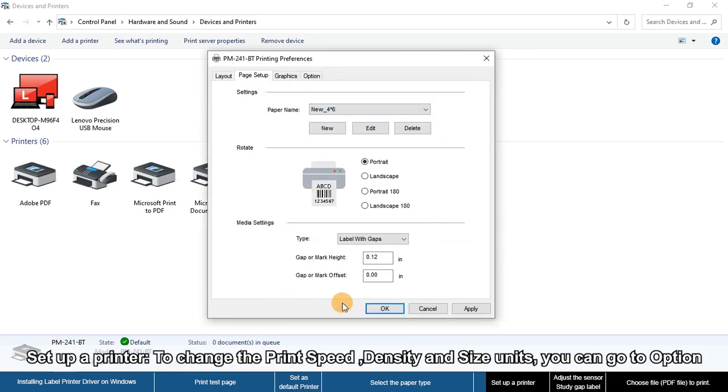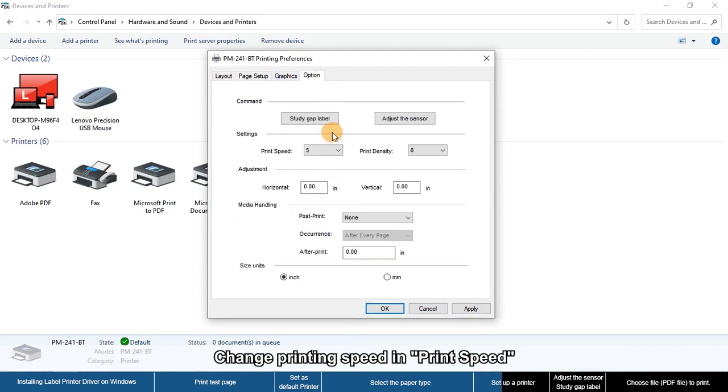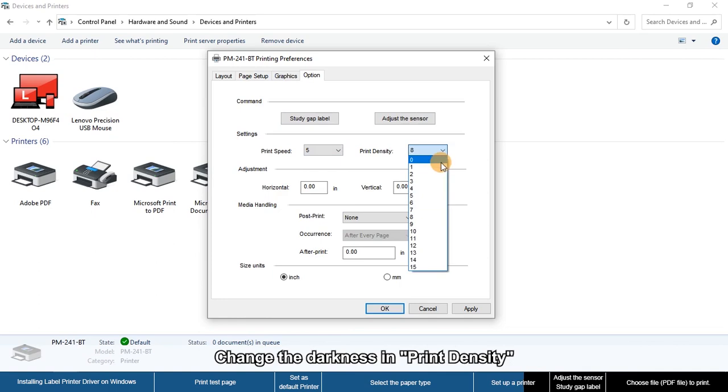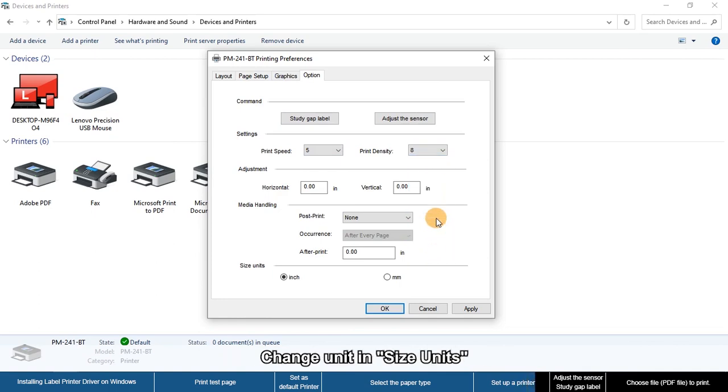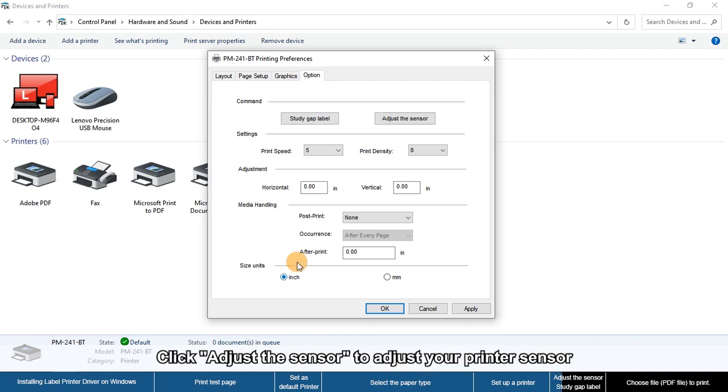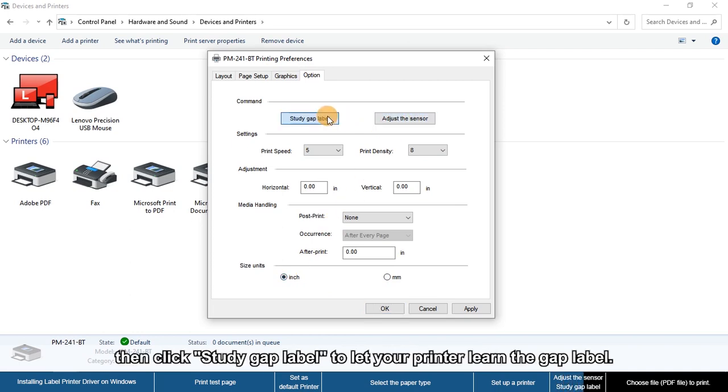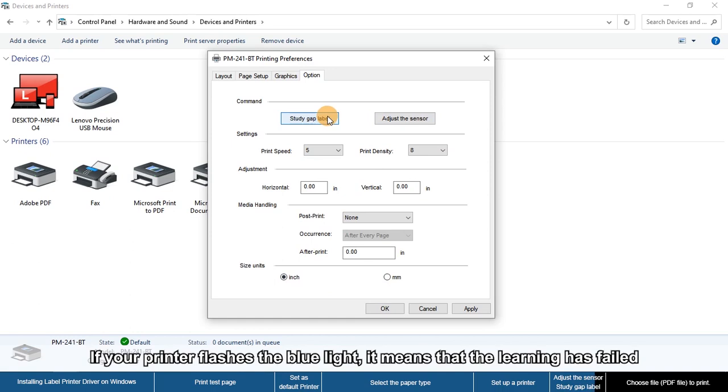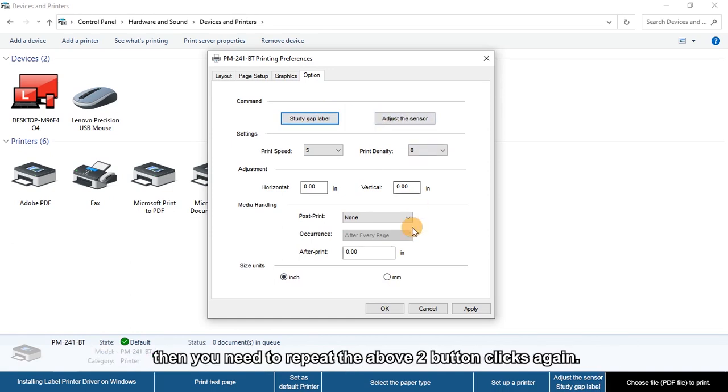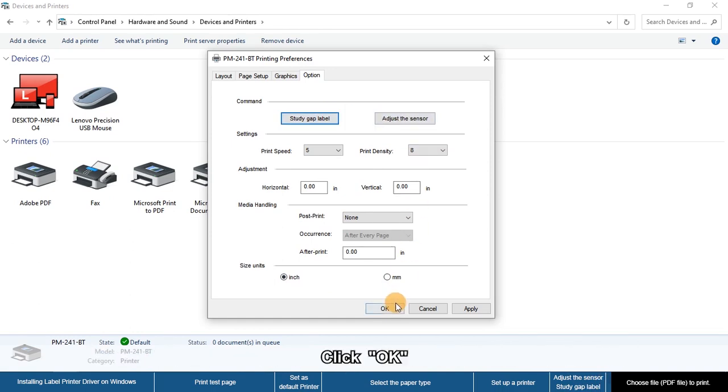To set up the printer, go to Options. You can change the printing speed, adjust the darkness and print density, and change size units. Click Adjust Sensor to adjust your printer's sensor, then click Study Gap Label to let your printer learn the gap label. Click Apply and OK.